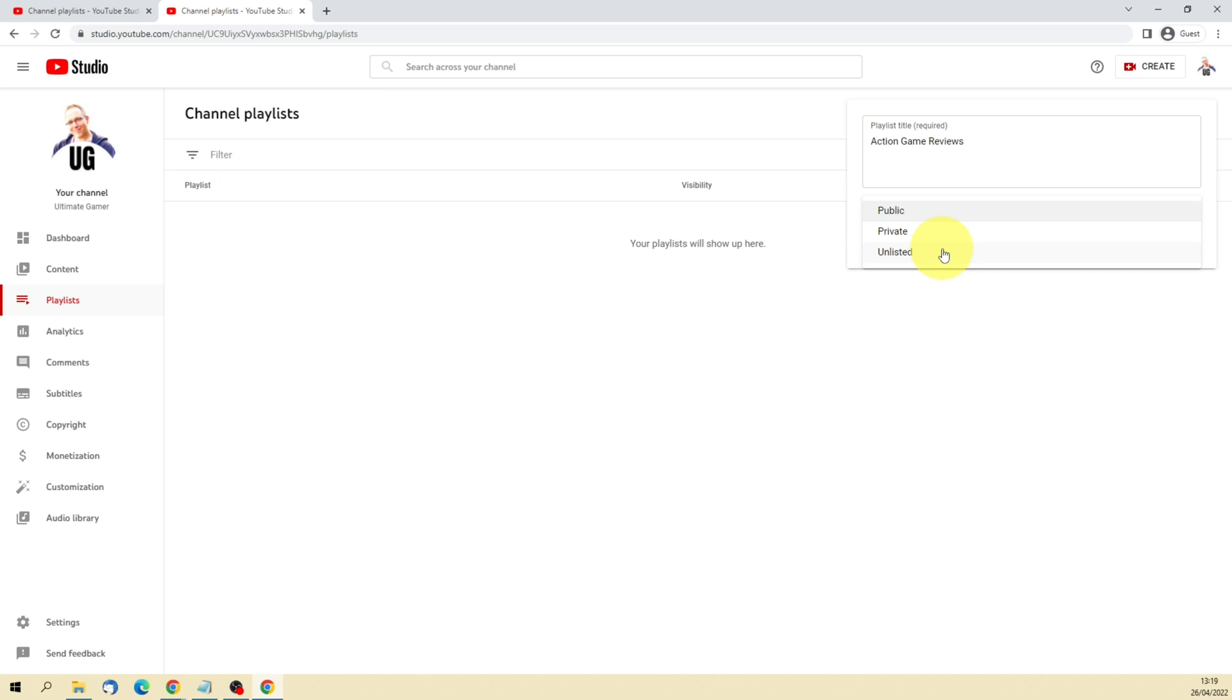So you have to provide the link to the unlisted playlist for most people to find your unlisted playlist. However, there are websites and other tools available that can surface unlisted playlists. So really what you want to do is make sure that if you've got an unlisted playlist, it's actually okay for the world to see.